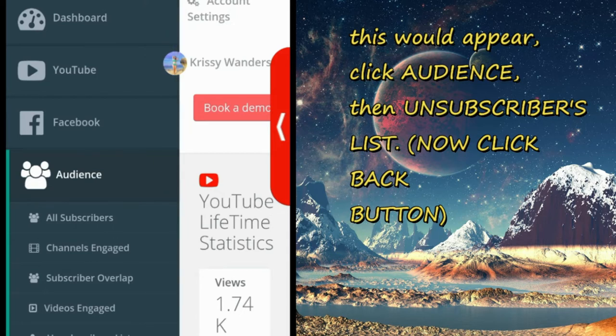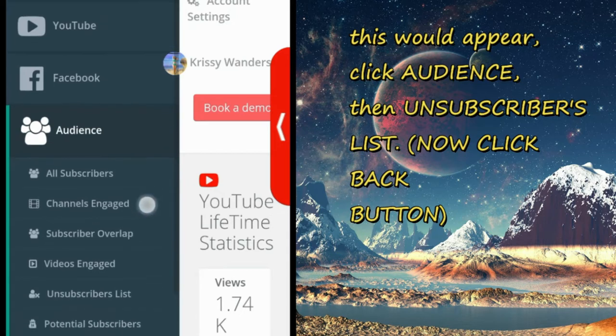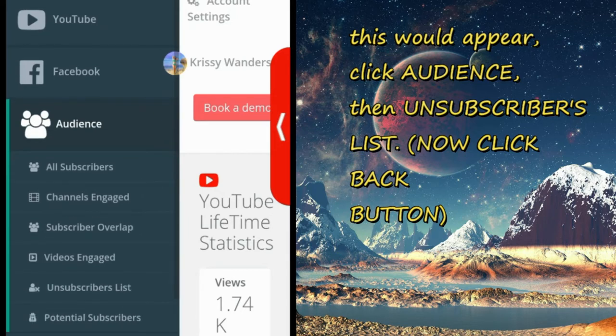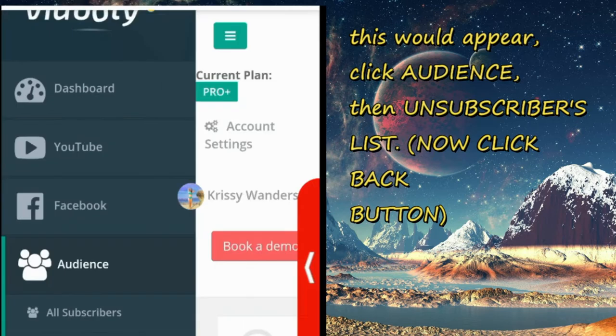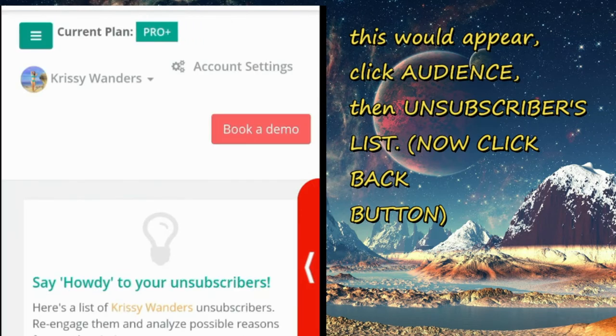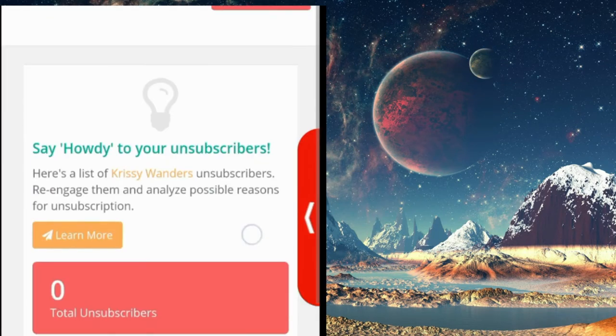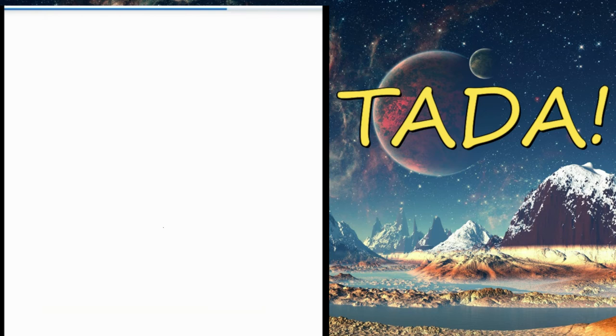Click audience and then click subscribers list, and then click back, and then see, then ta-da!